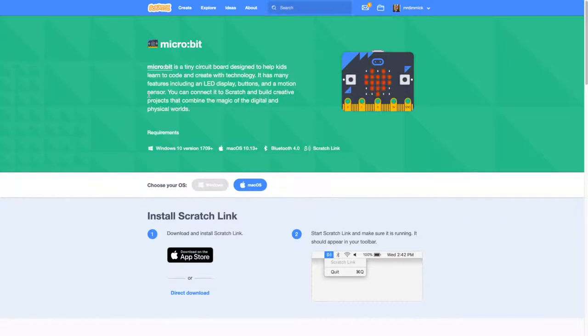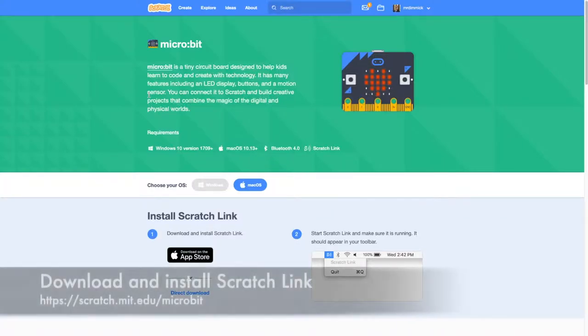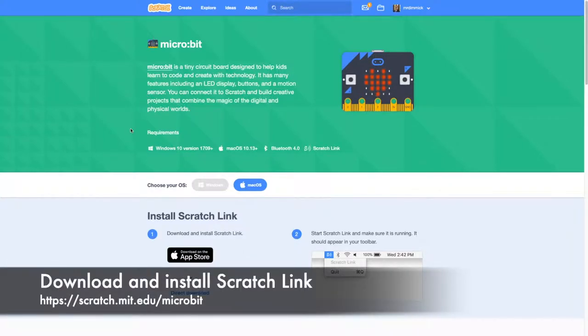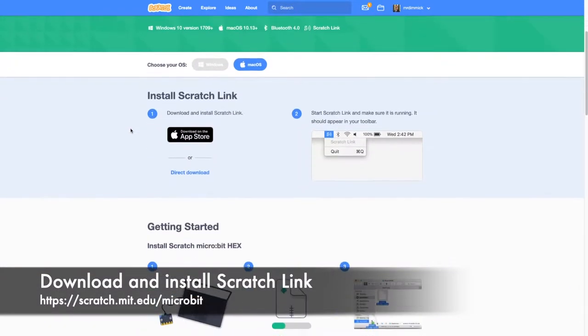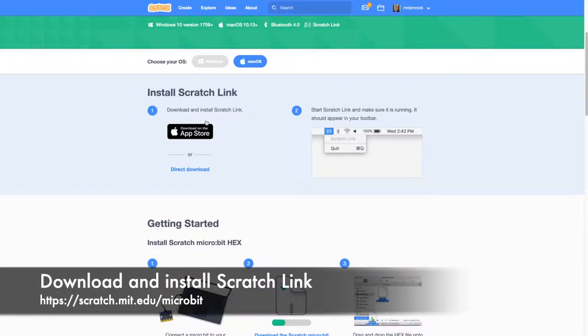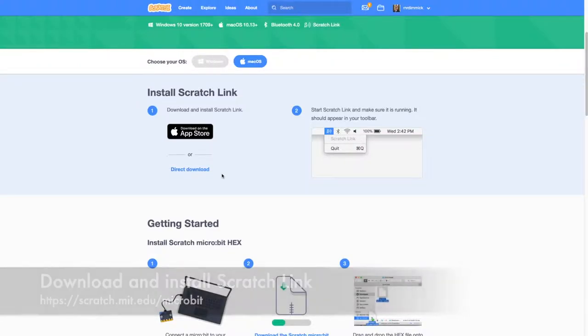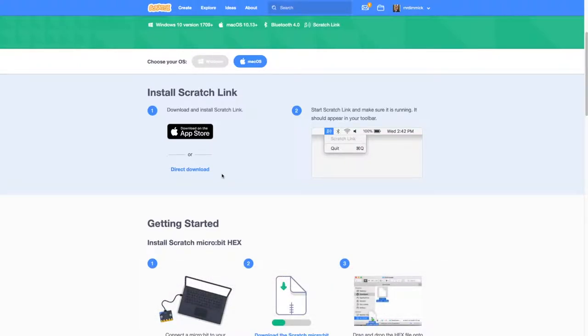In order to connect a micro:bit to your Scratch game you need to download and install a small application called ScratchLink. So search the web or go to scratch.mit.edu/microbit to download the ScratchLink software.